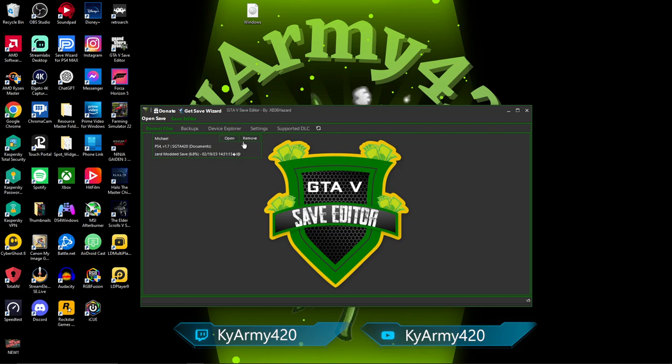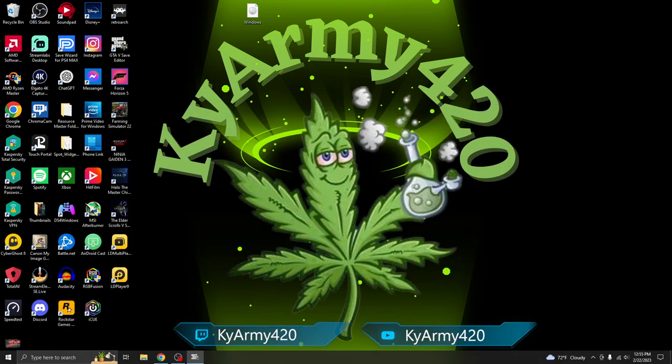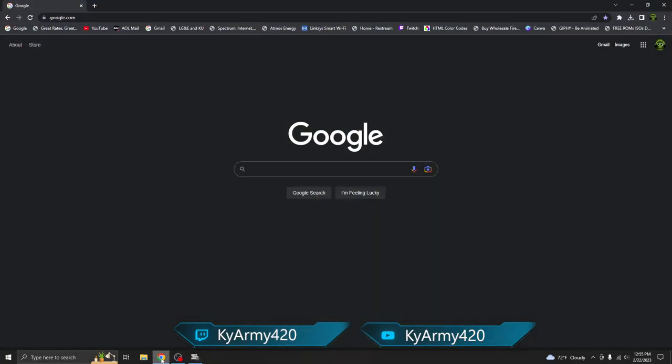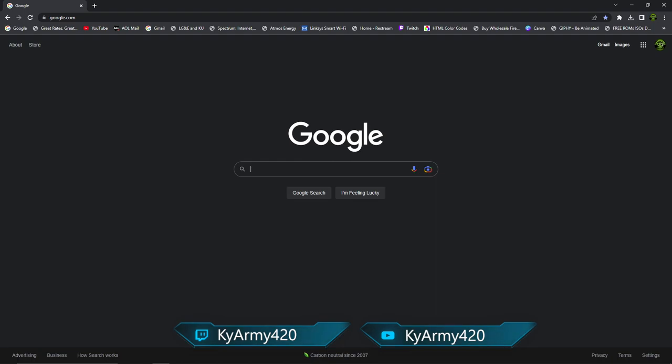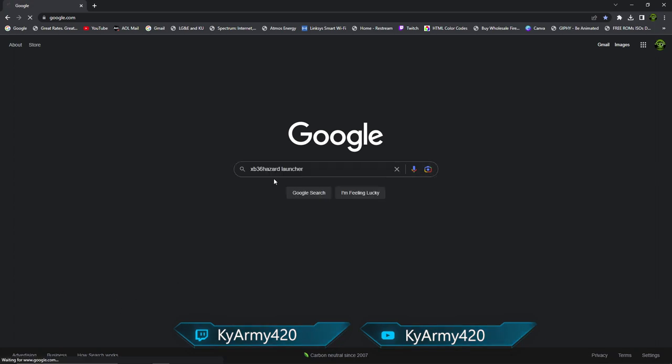As you can see, I do have the new save editor. I've already got my file that I've been messing around with last night. But that's besides the point. To get this downloaded, we will go to Google to start off with. All the links will be left down in the description.